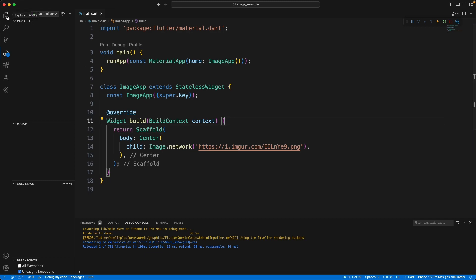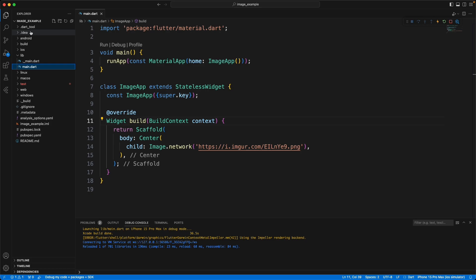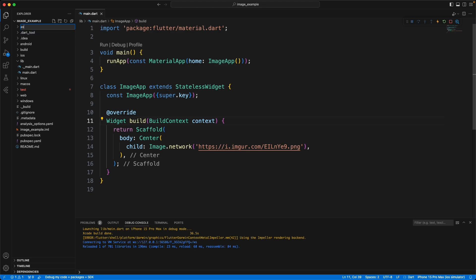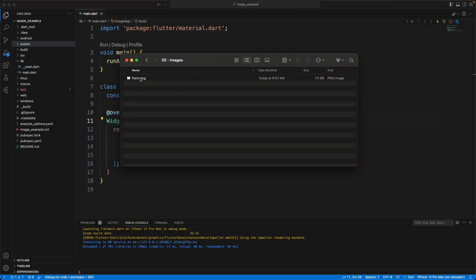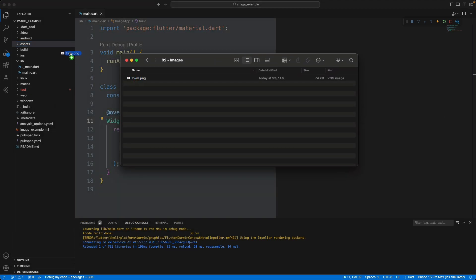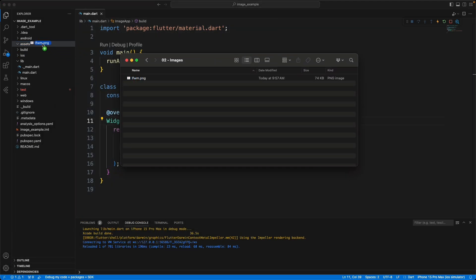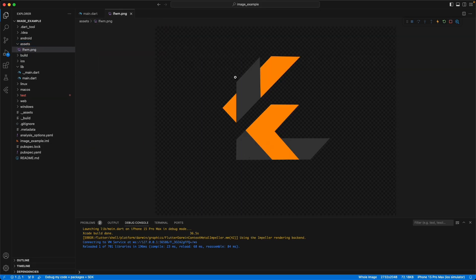So the first thing we need to do is we need to create an assets folder. I'm going to click down here to make sure nothing is selected, and then click there and do assets. So you see the folder there now. Now we are going to take the image that we want to use, and we're going to drag it into that assets folder. So you see it right there.